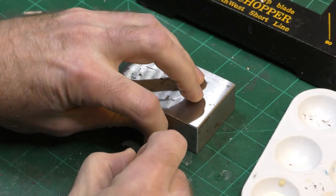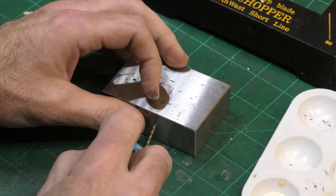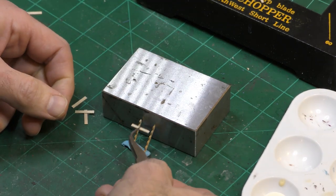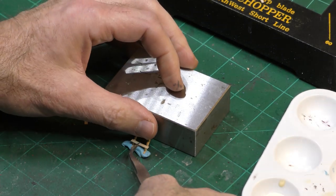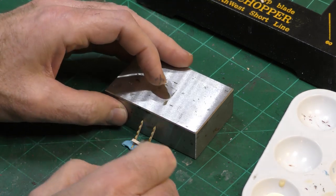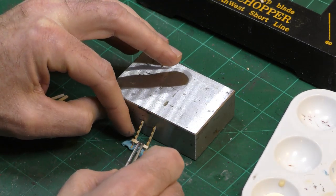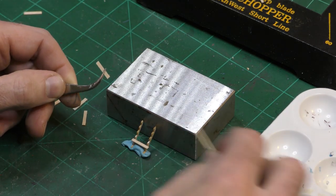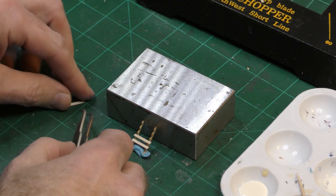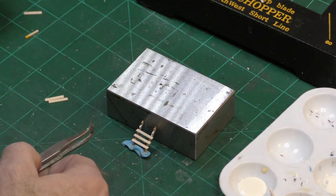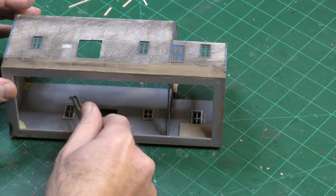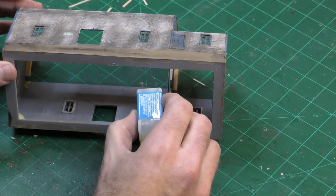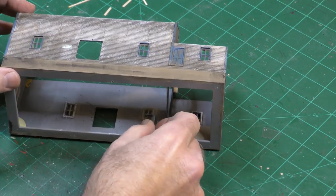I had some stair stringers left over from a previous project so I decided to build a couple of staircases for this kit. This was my technique of assembling the stairs. I mount the stringers to the table using blue tack and then start applying the individual steps. I'm just using pieces of sheet acetate. I'm gluing them in with Testor's cement for clear parts.